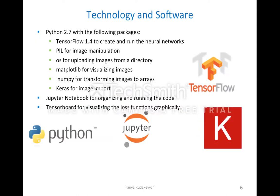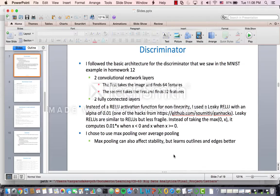For technology and software: Python 2.7.13, TensorFlow 1.4 to create and run the neural networks, and some Python packages used in Python 2.7. Everything is done in a Jupyter notebook, which is awesome and great for organizing and seeing your output as you go. And TensorBoard for visualizing loss functions graphically — TensorBoard comes with TensorFlow, and you can add summaries while running and training your deep learning algorithm to make graphs of your loss function as you go.